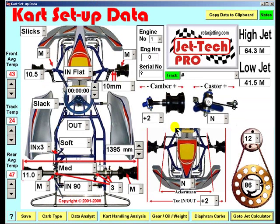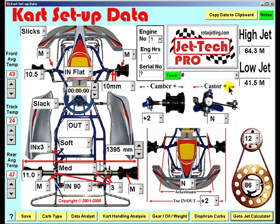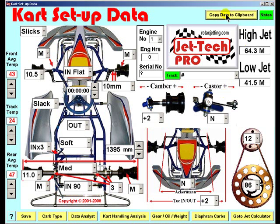We use the AIM RaceStudio software to record cart setup together with lap times and all of the other parameters recorded by the Micron data logger. To paste your entire chassis setup to each download from your data logger, you simply copy the data to the Windows clipboard by pressing this button.